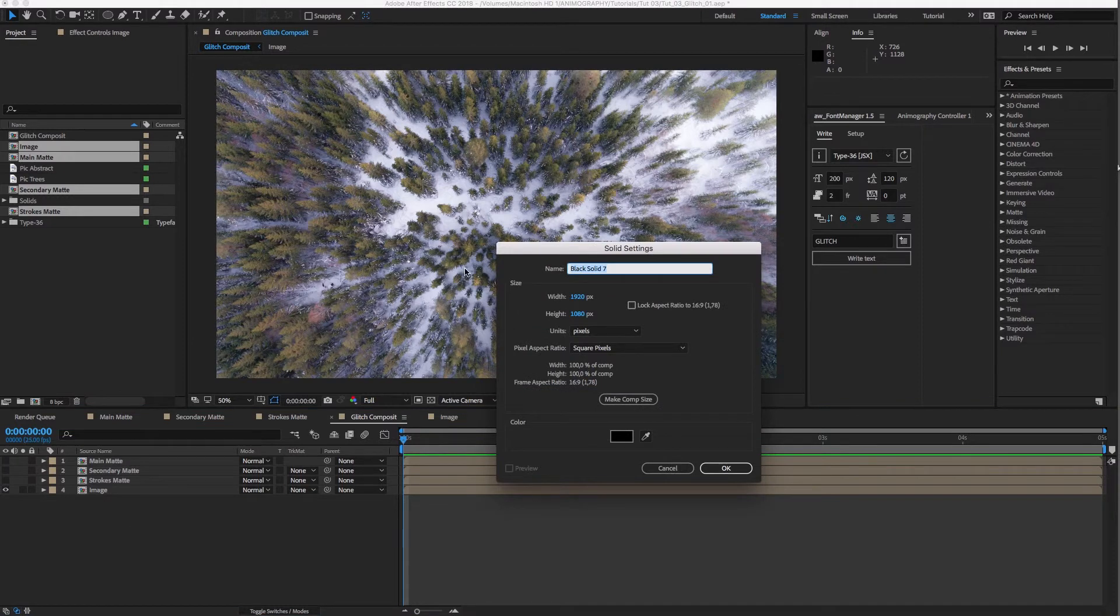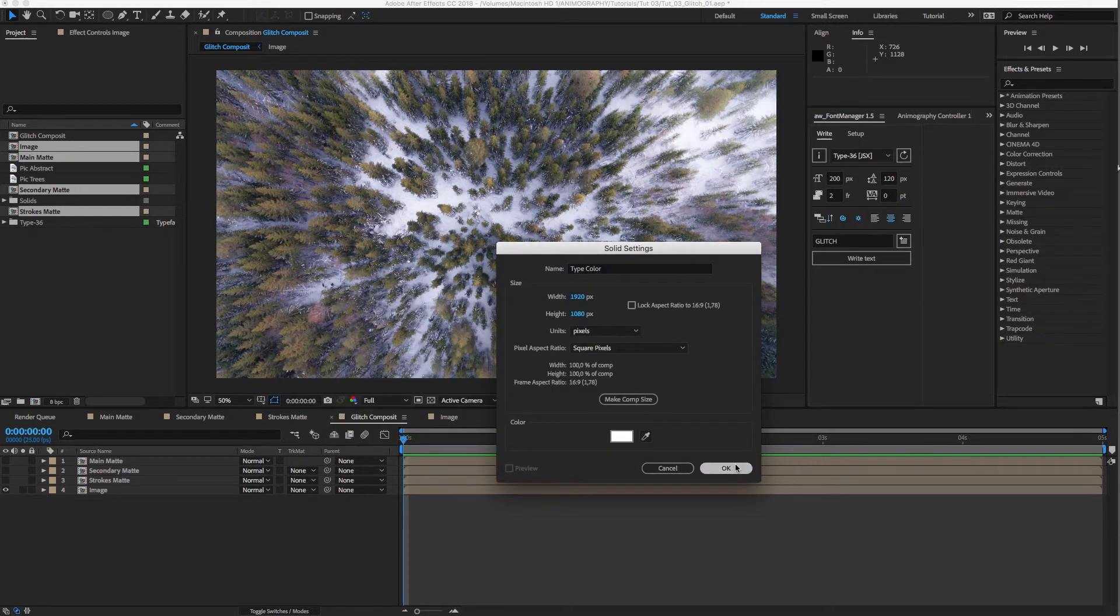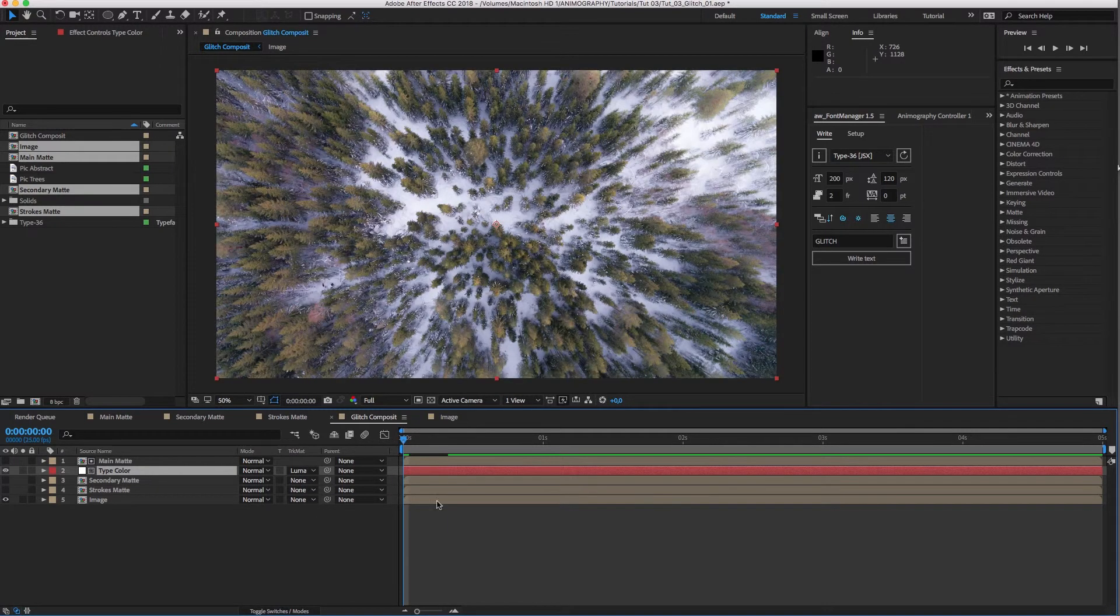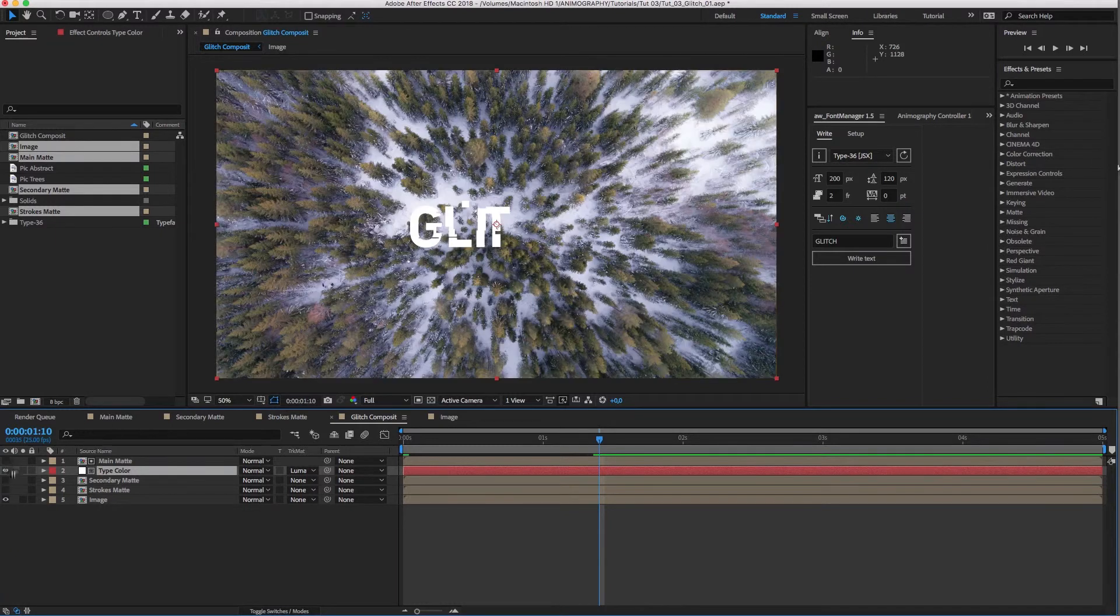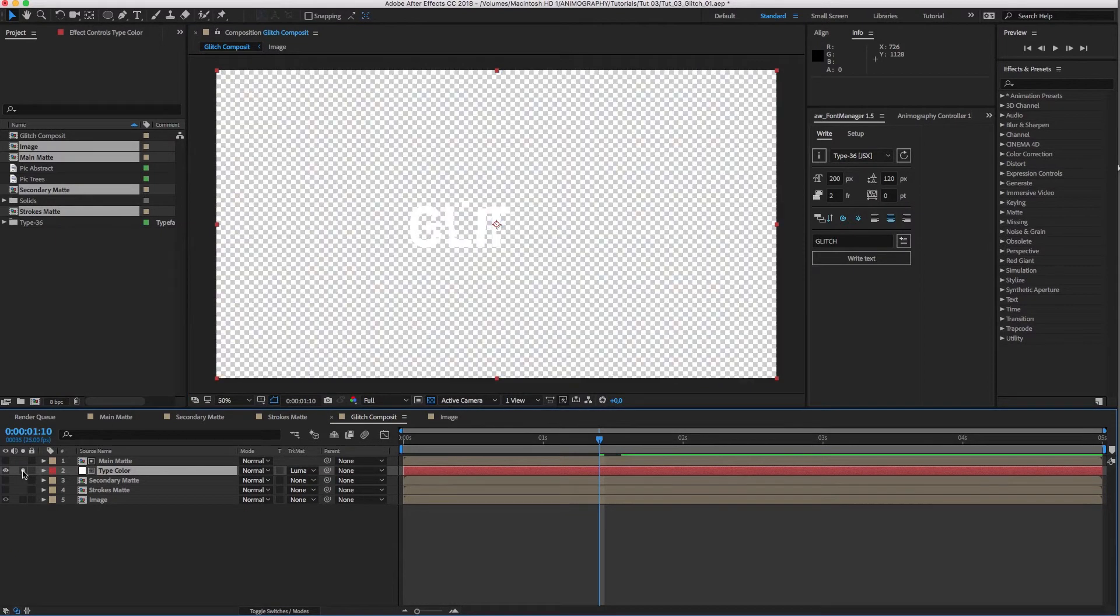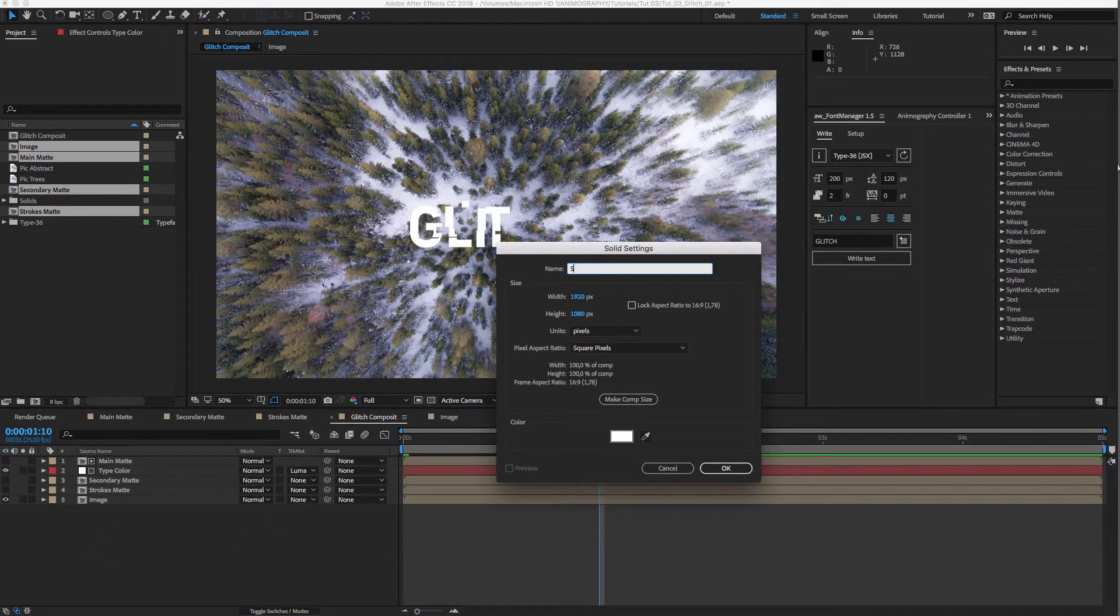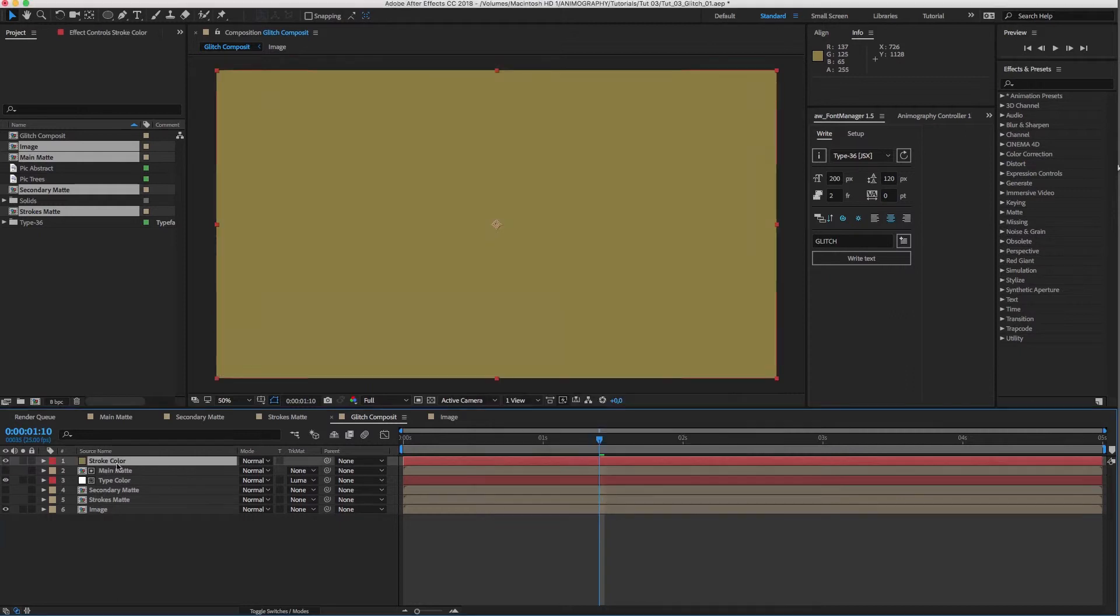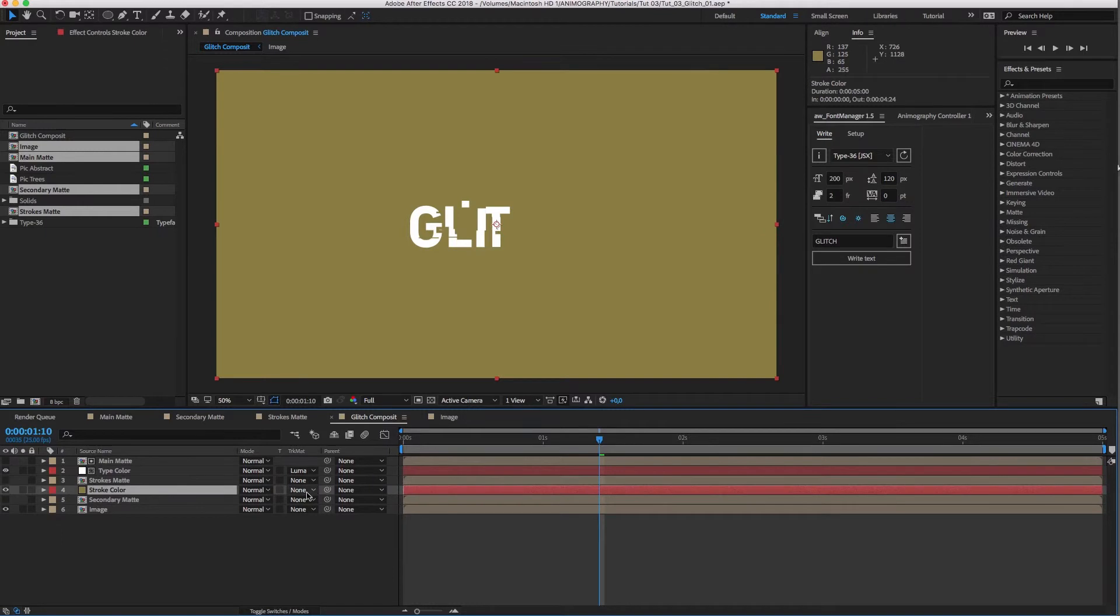First, create a new solid to color our main type layer. Put it underneath the main matte and set the track matte to Luma Matte. Now, create another solid for the stroke color. I'll sample a color from the trees in this case. Drag it underneath Strokes Matte and also set the track matte to Luma Matte.